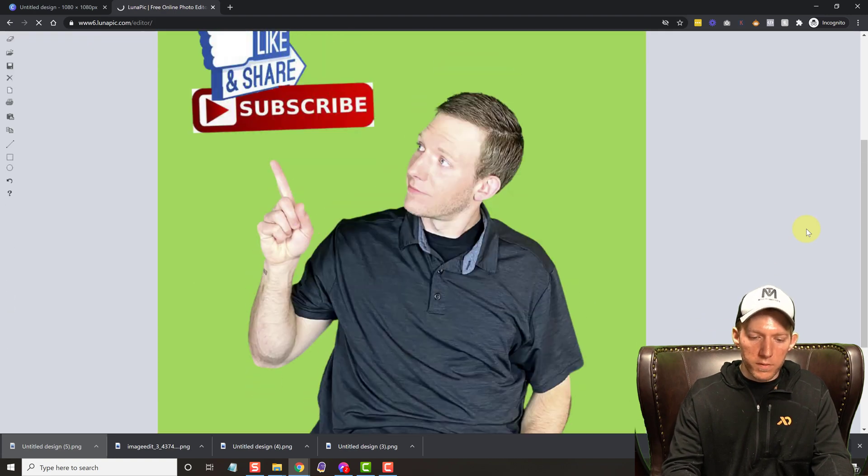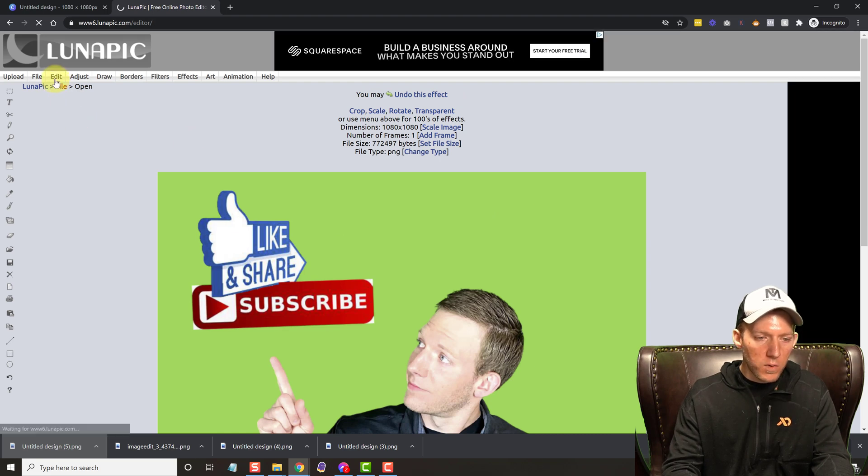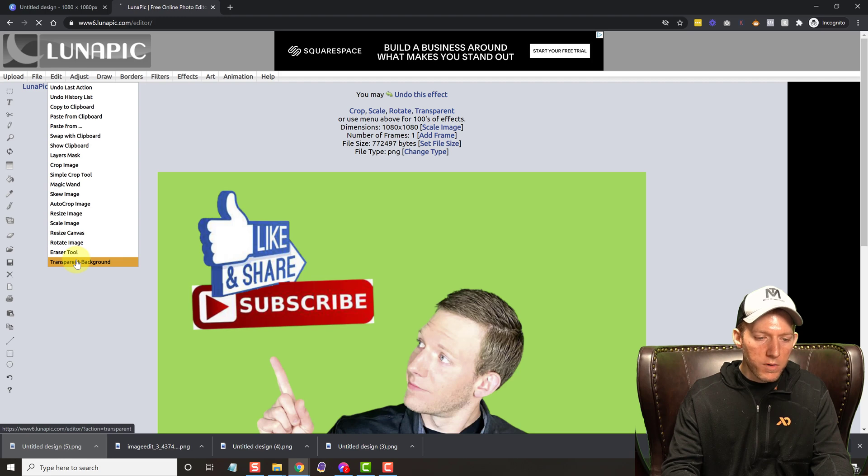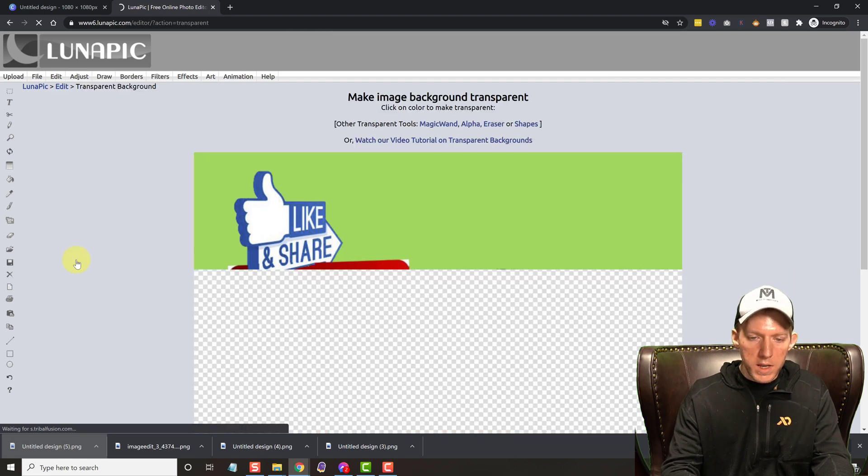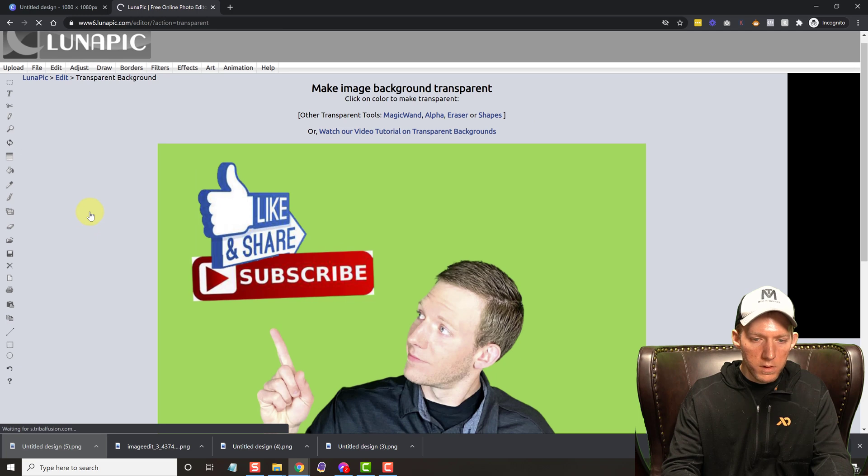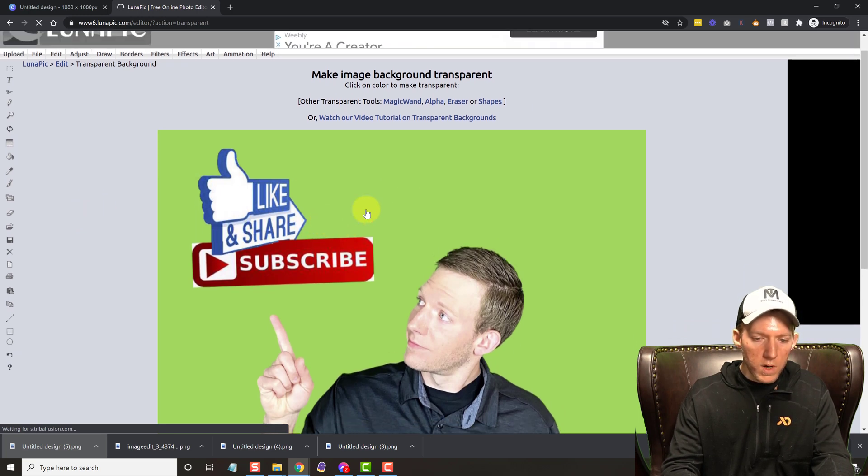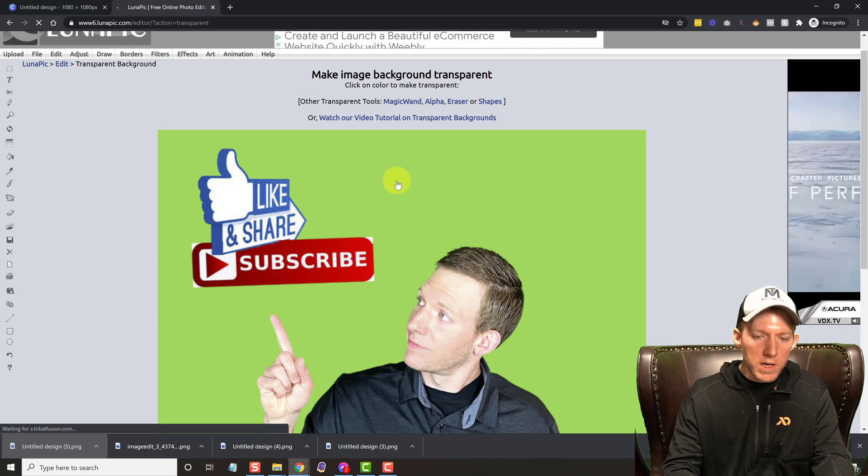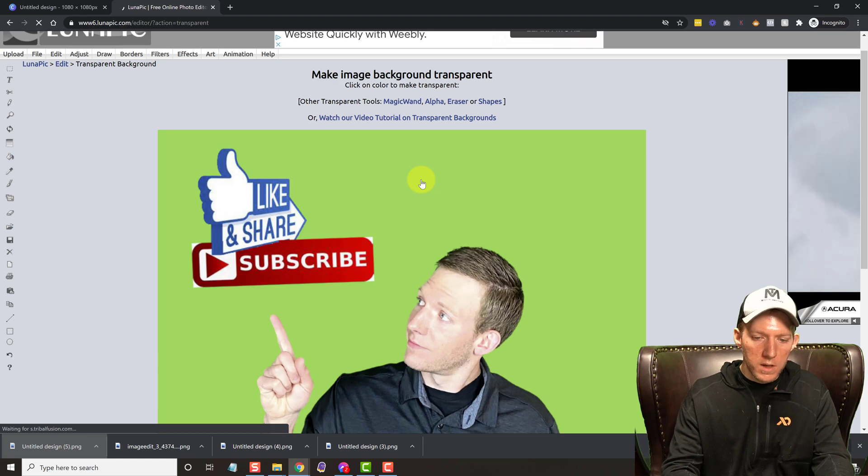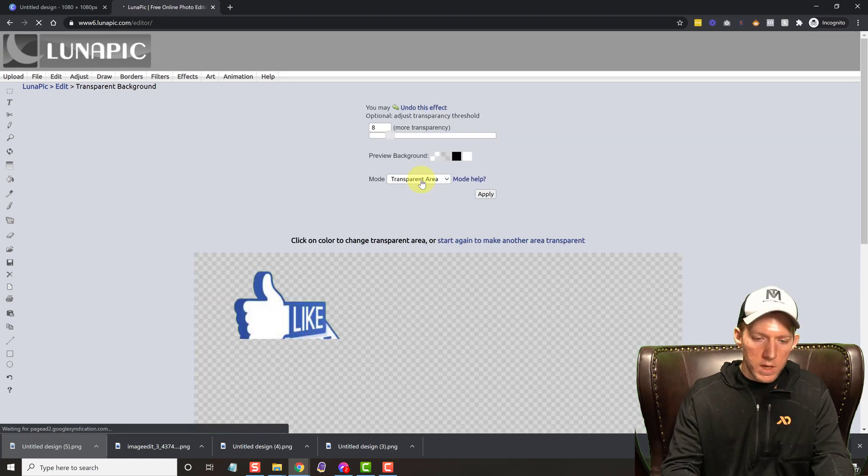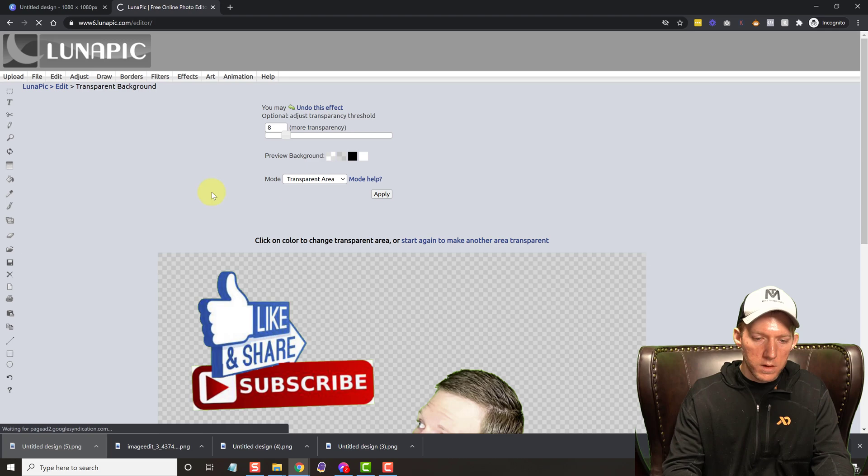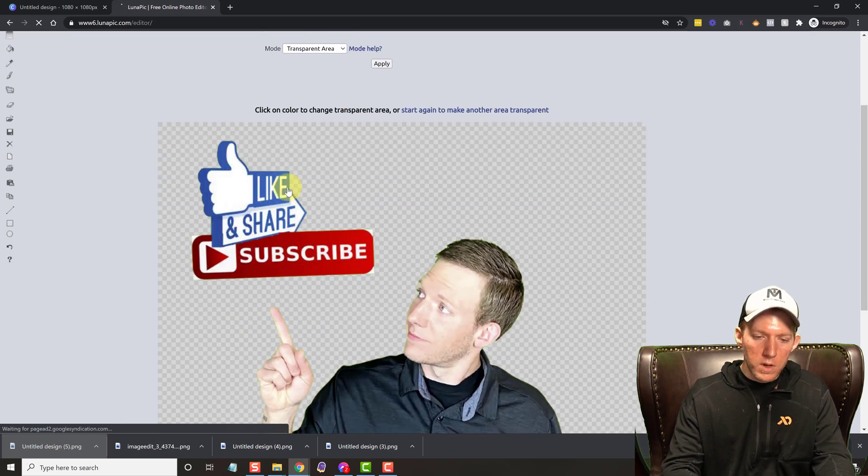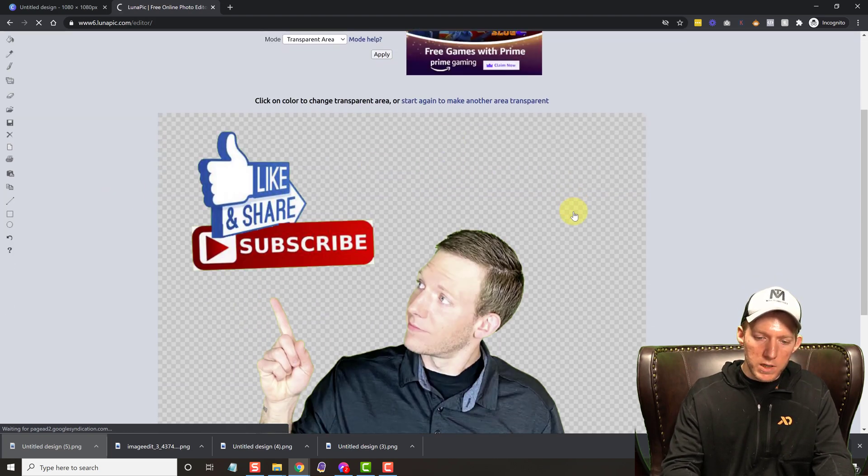So now what do we do? We got to get rid of this background. So it's very easy. All we do is come over to edit. We go down to transparent background. It's going to bring us over to their little tool here. And all you do is you click where you want it to go, where you want the transparency to happen. So we want this green to be transparent. So we're going to just click in the green area. It processes it. And there we go. All those boxes mean that that is the transparent area.